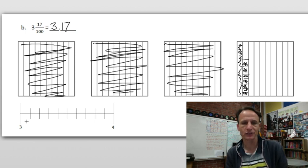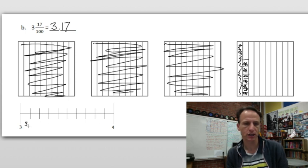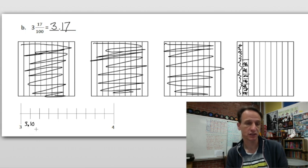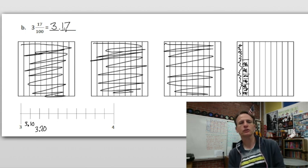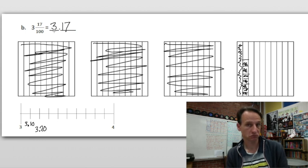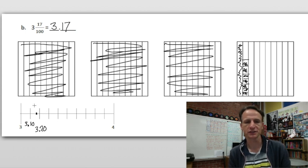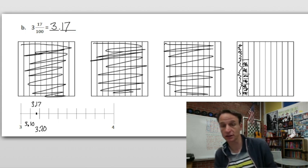Now I'm going to write these out in terms of hundredths. We're going from three to four on this number line. So this would be three and ten hundredths — three dollars and ten cents. What comes next? Another dime — three dollars and twenty cents. So three dollars and seventeen cents, three and seventeen hundredths, would come between these two marks, a little bit closer to three dollars twenty cents. I hope you find it helpful to think of it in terms of money.